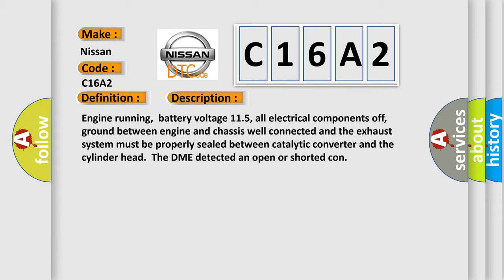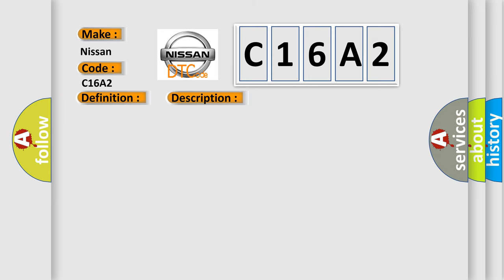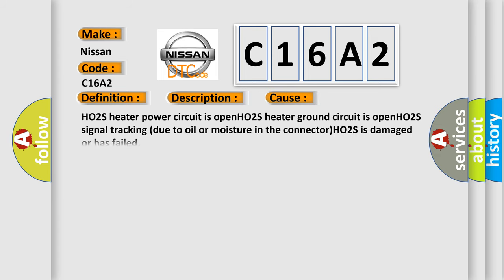This diagnostic error occurs most often in these cases: HO2S heater power circuit is open, HO2S heater ground circuit is open, or HO2S signal tracking due to oil or moisture in the connector.